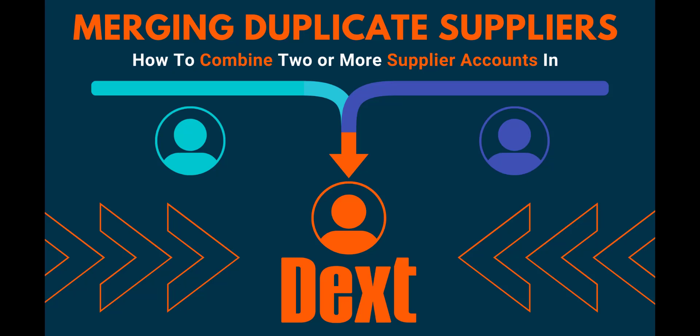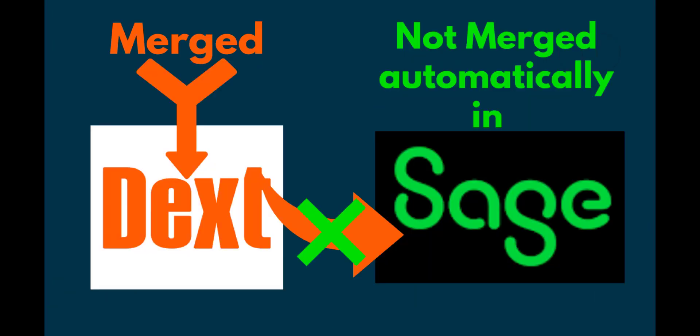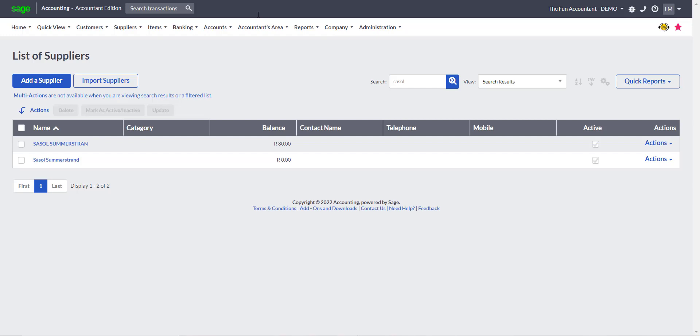As I publish a third document, the message now says that the item successfully published to Sage Accounting. It is important to note that when you merge a supplier in Dext, that same merging does not happen in Sage Accounting. You will still have to deal with the duplicate supplier and the transactions processed to them in Sage Accounting. But don't sweat it, I'm going to show you how to deal with this correctly. Just follow me and you will be fine. I am in Sage Accounting now and I have done a search on the supplier list for the two duplicate suppliers.